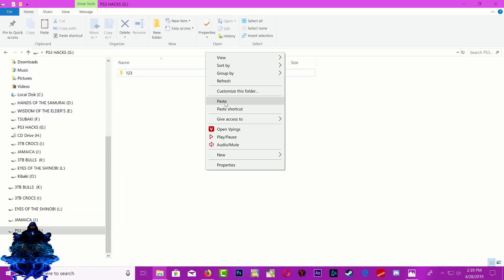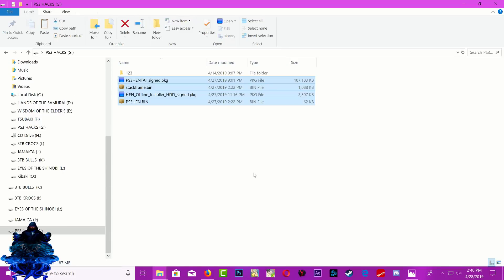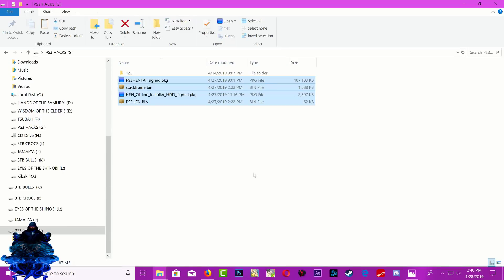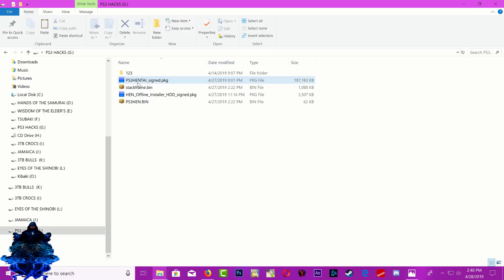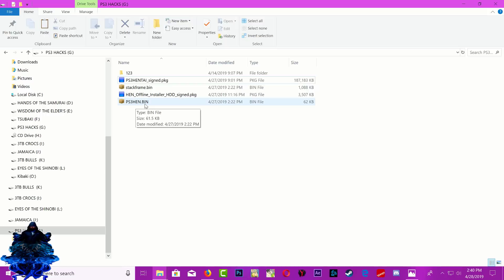We just pasted the PS3 hentai, the stock firm bin, the HEN offline installer HDD, and the PS3 HEN bin right here. All right, so let's eject the USB stick and let's head over to the PS3.